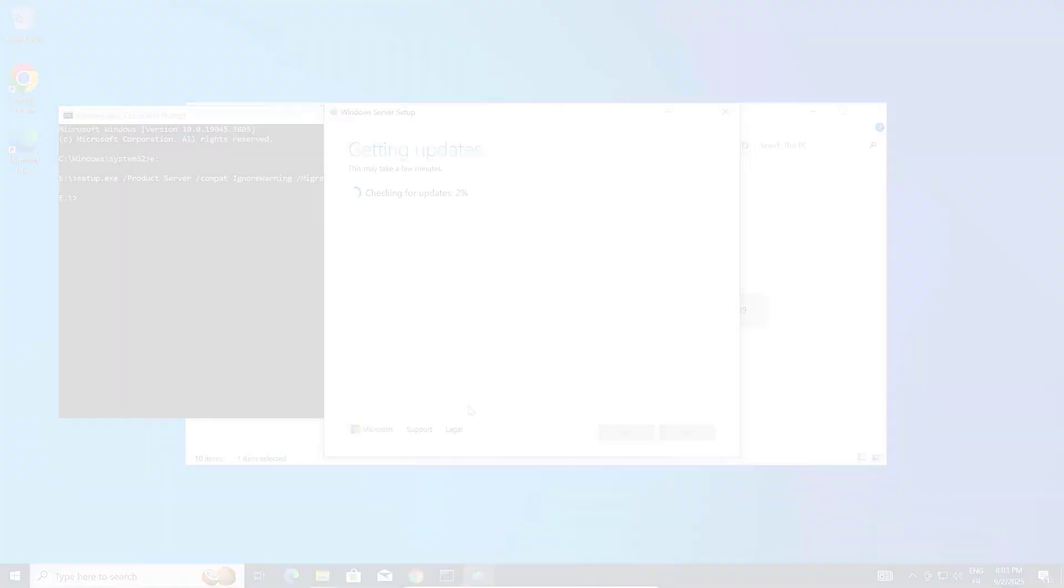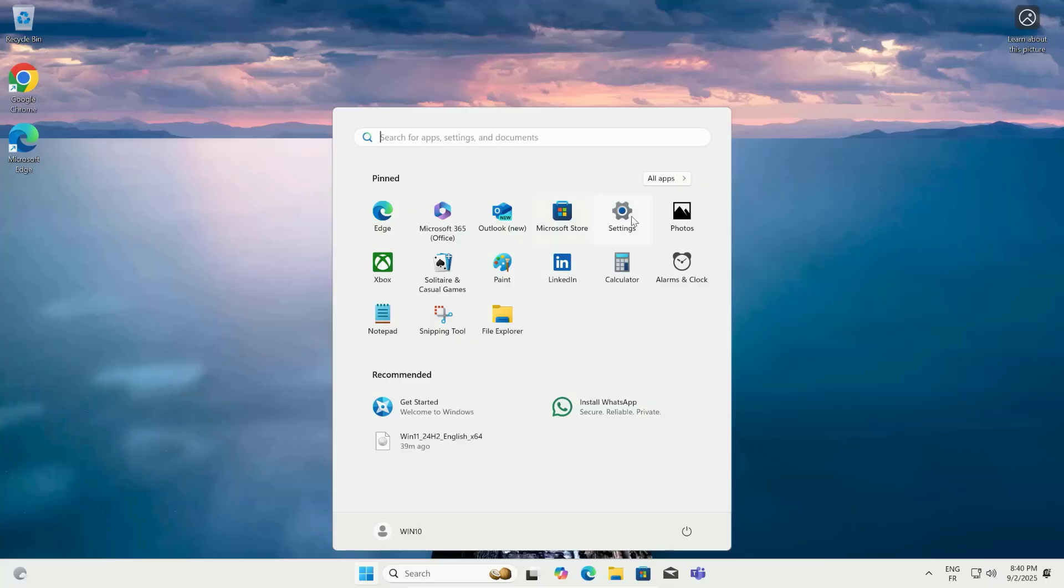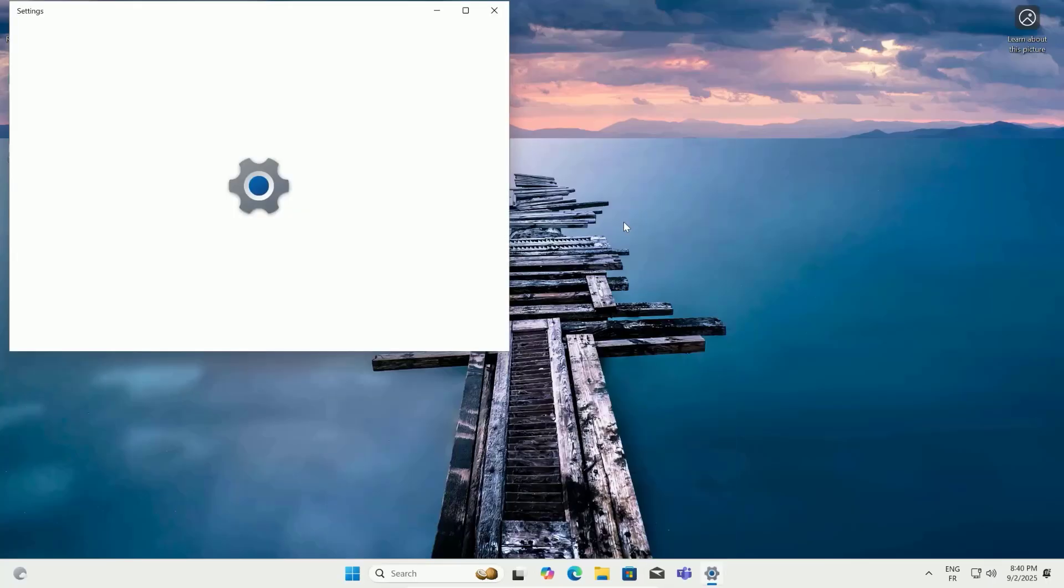Your PC should now be running Windows 11, even though Microsoft said it couldn't. Check your system settings to confirm you're on Windows 11, version 20 for H2, or later.